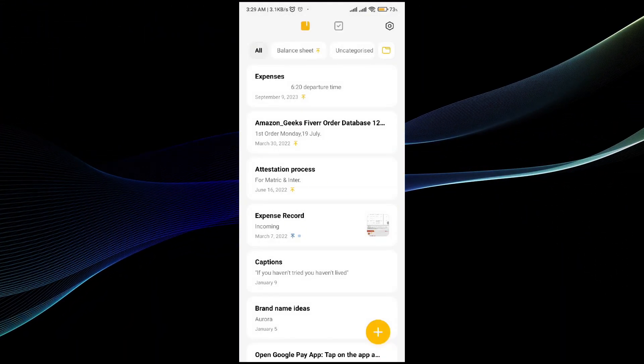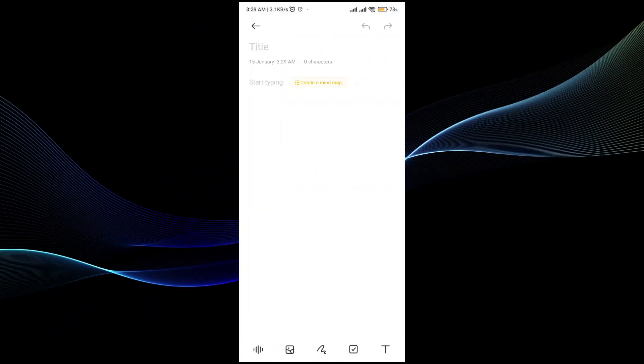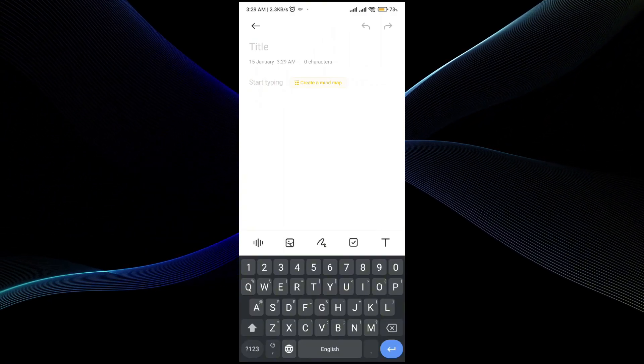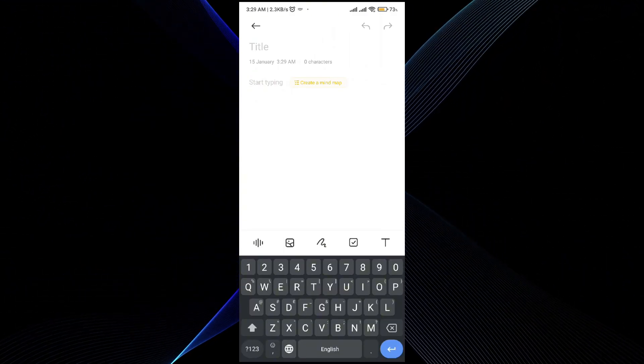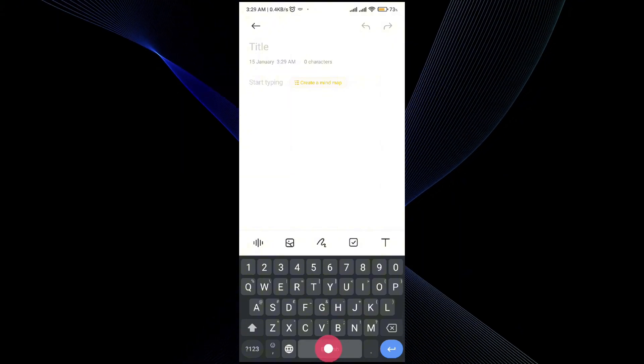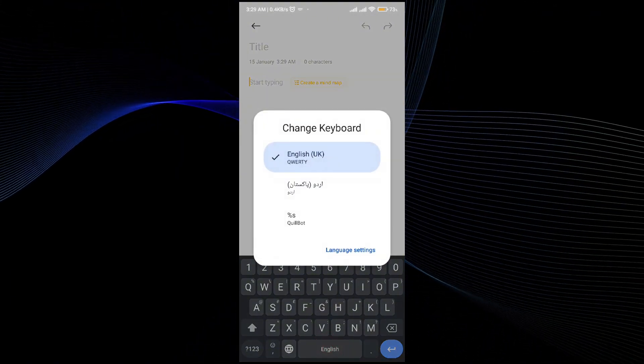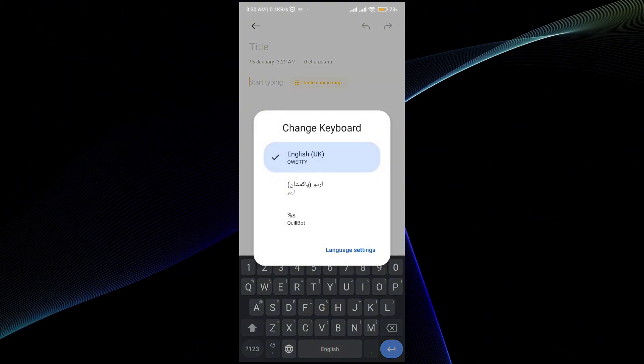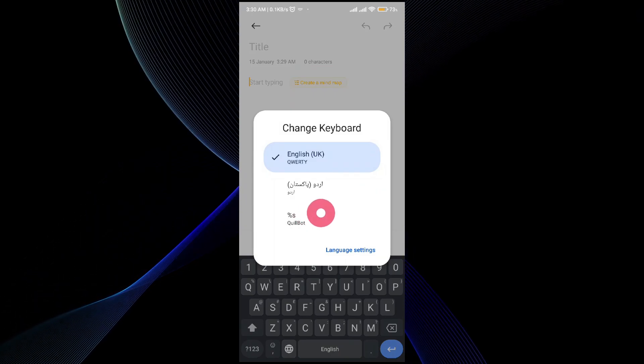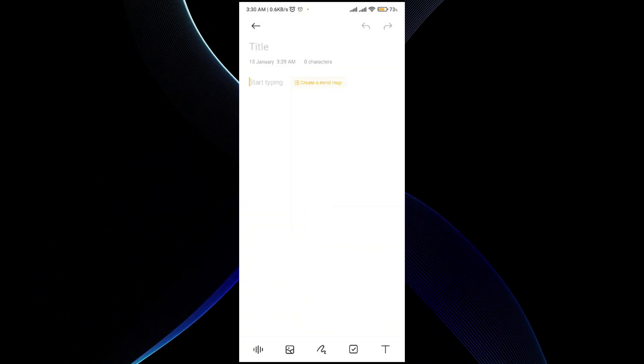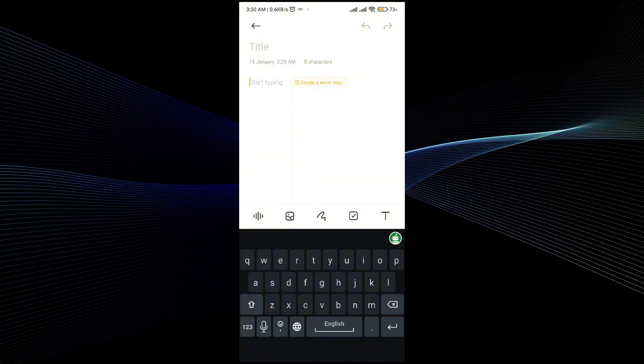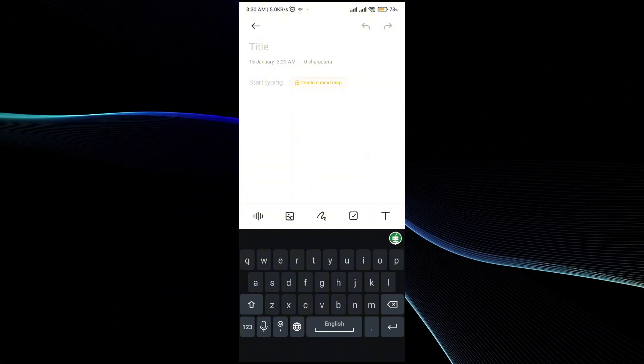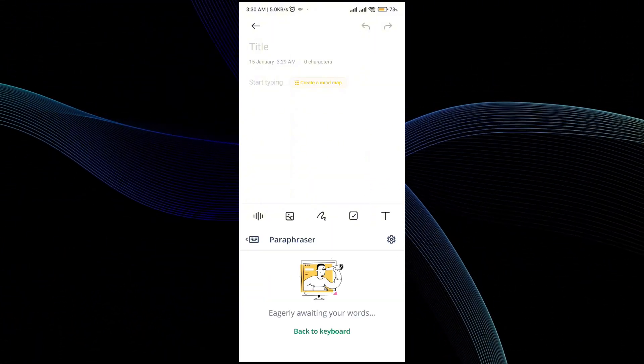For example, I'm going to create a new text document. Here you can see that right now my Gboard is engaged, but if I want to turn it to QuillBot, all I have to do is long press on the space bar and you will see that the QuillBot option is right here. As you can see, my QuillBot option has now been turned on.